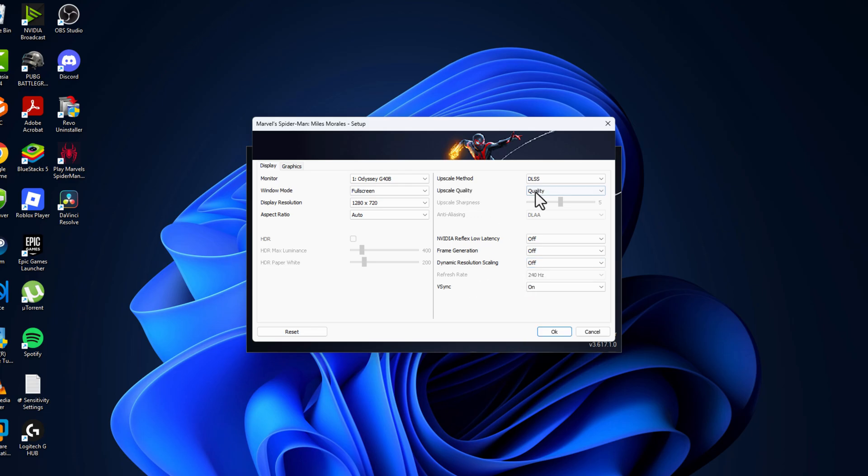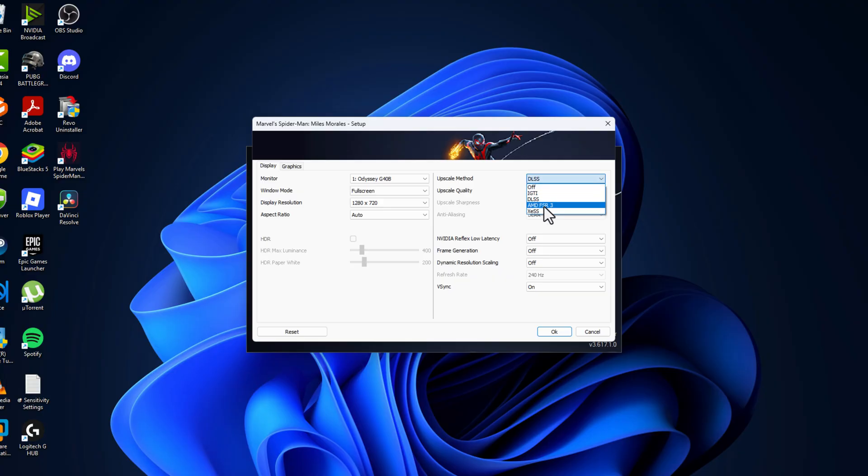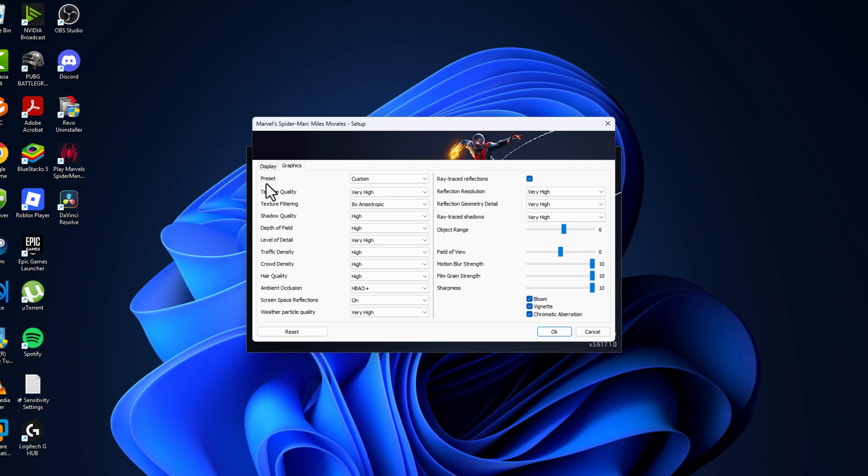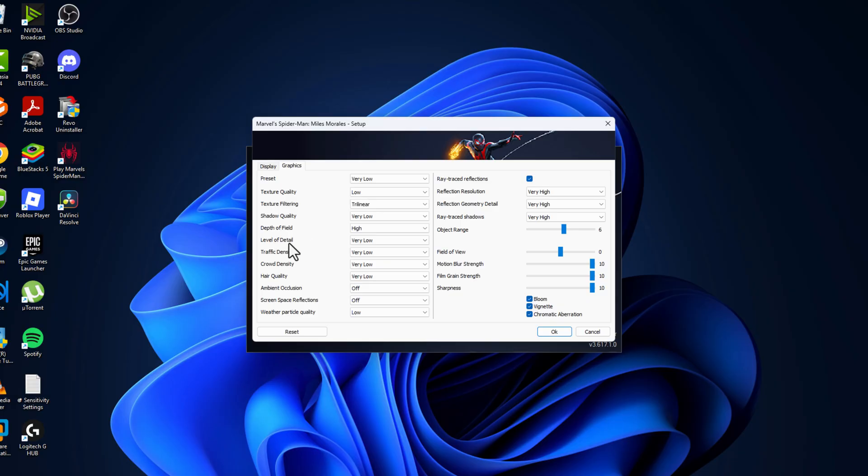Upscaling quality set this to performance, upscaling method set this to FSR, sharpening off, and go to graphics preset, set this to very low. And now level of detail set this to low.